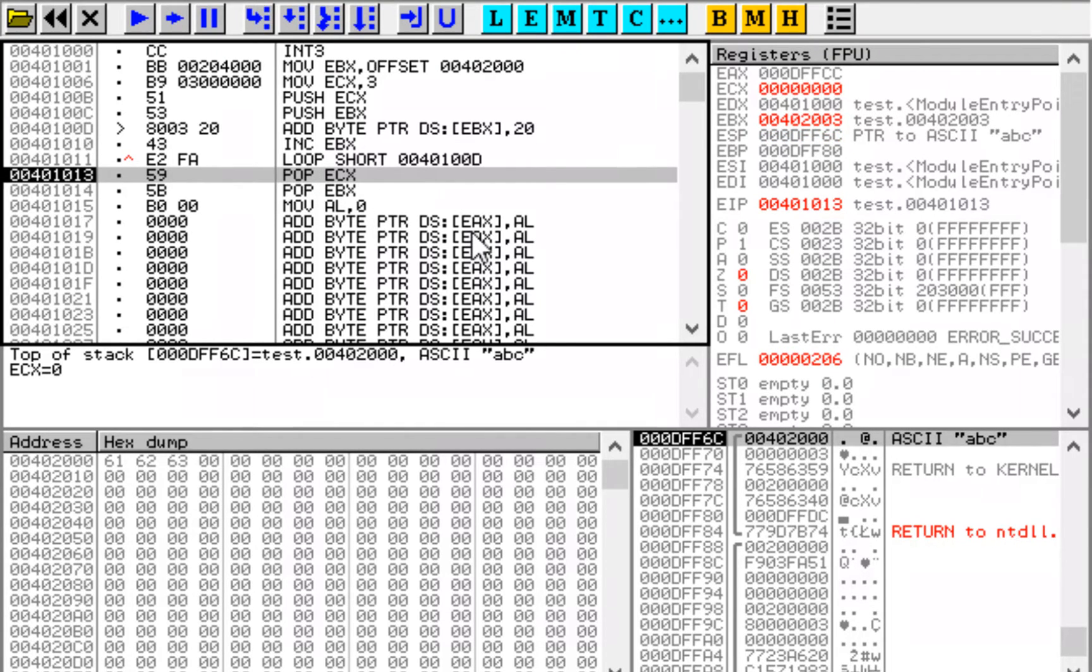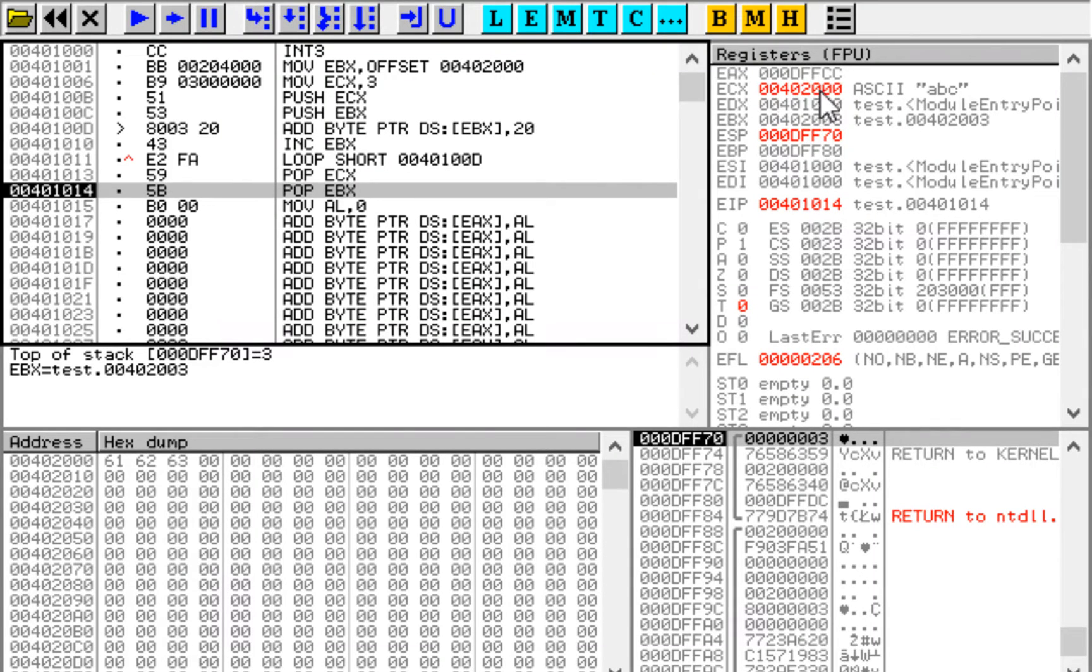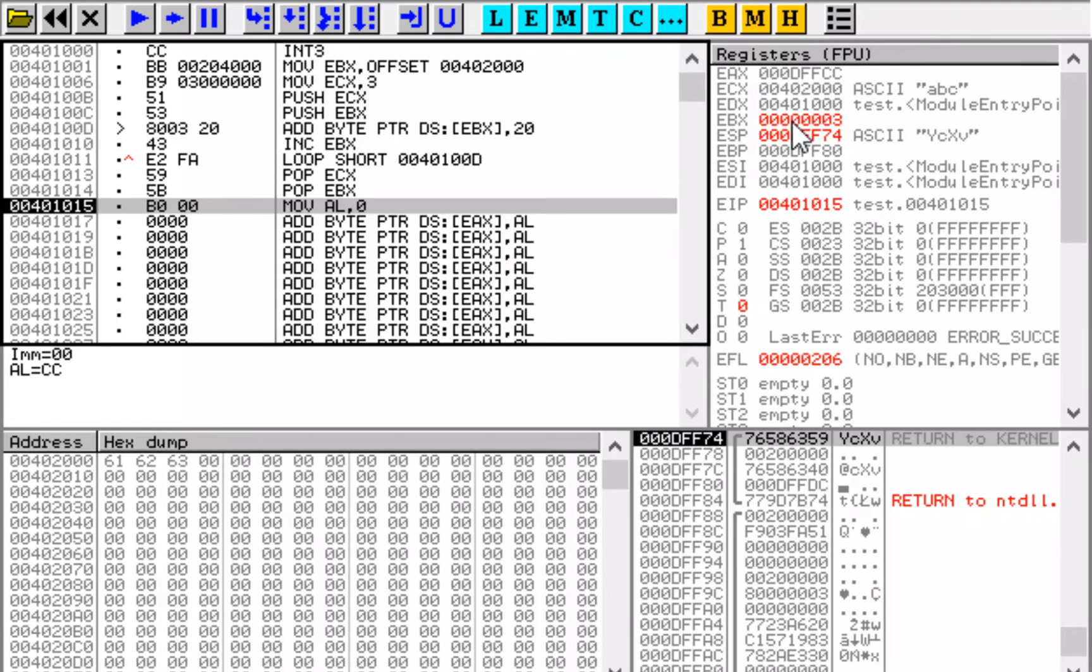And let's see what the pop instruction does. The address that was on top of the stack is now in ECX. And another pop is going to put this number 3 into EBX. It should land here. Yes.